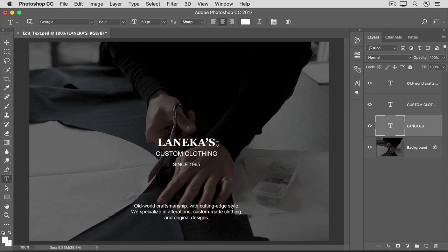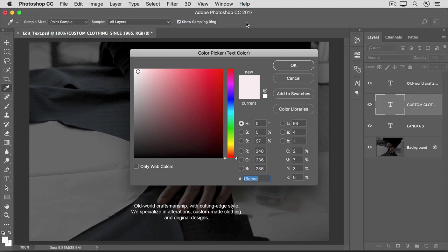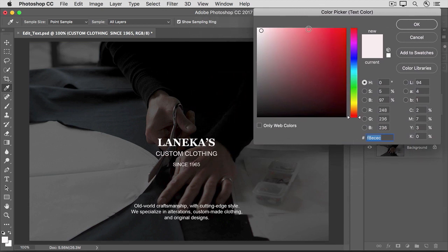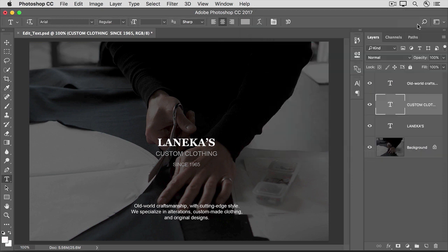And that affected everything on this type layer. The same is true if you have multiple lines of type on a layer. Let's select this type layer in the Layers panel. We still have the Type tool selected in the Tools panel, so we'll go up to the Options bar and click on the Font Color field. In the Color Picker, you can choose another color for this text. I'll move the Color Picker over so that we can see the text. One thing I sometimes like to do in the Color Picker is check only web colors, and that limits the number of choices, which makes it easier to choose a color. I'm going to choose this color gray, and you can see that that affected all the text on the selected type layer. And then I'll click OK.